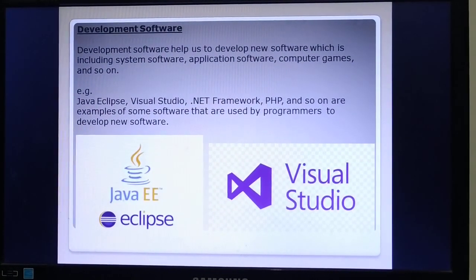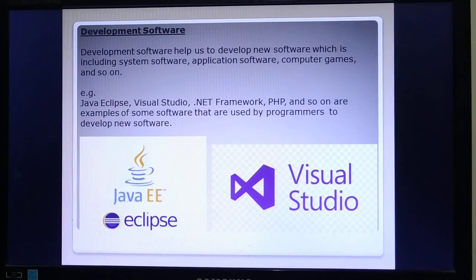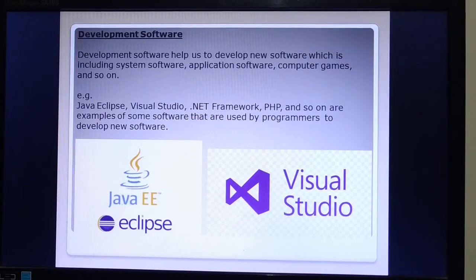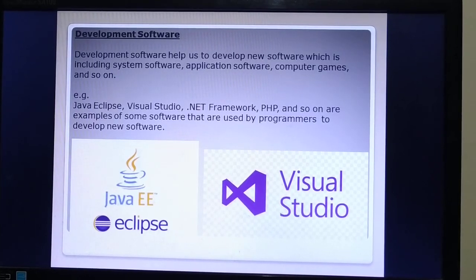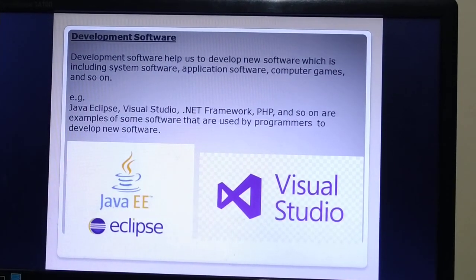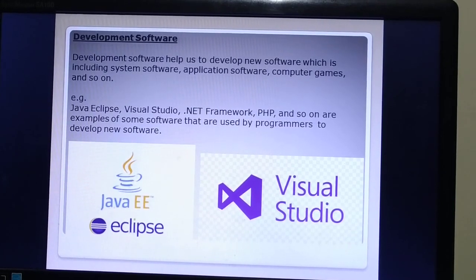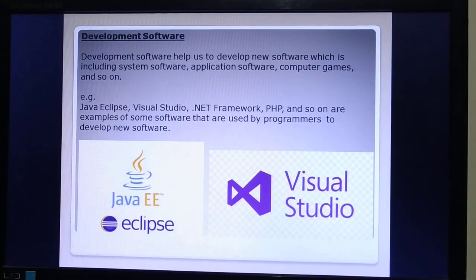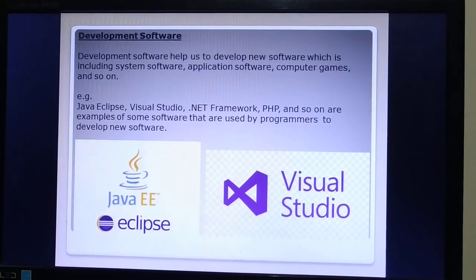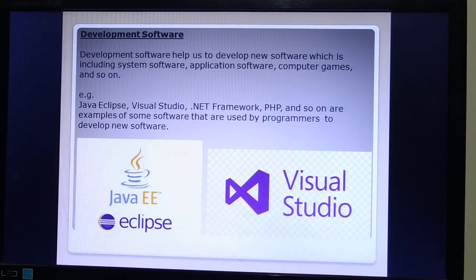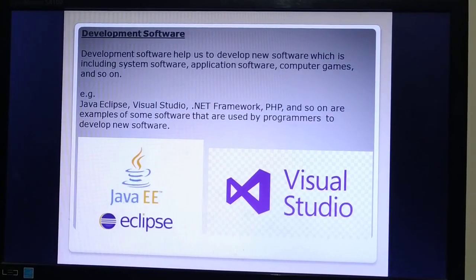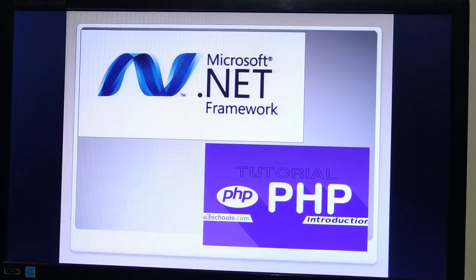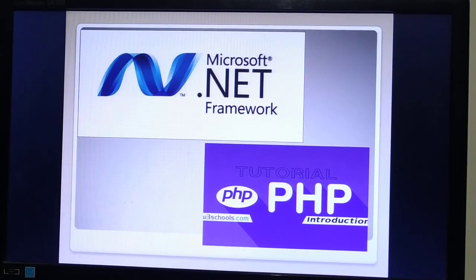Development software helps us to develop new software, including system software, application software, computer games, and so on. Some examples of development software are Java, Eclipse, Visual Studio, .NET Framework, and PHP. .NET is a framework used as development software, and PHP is basically a programming language.